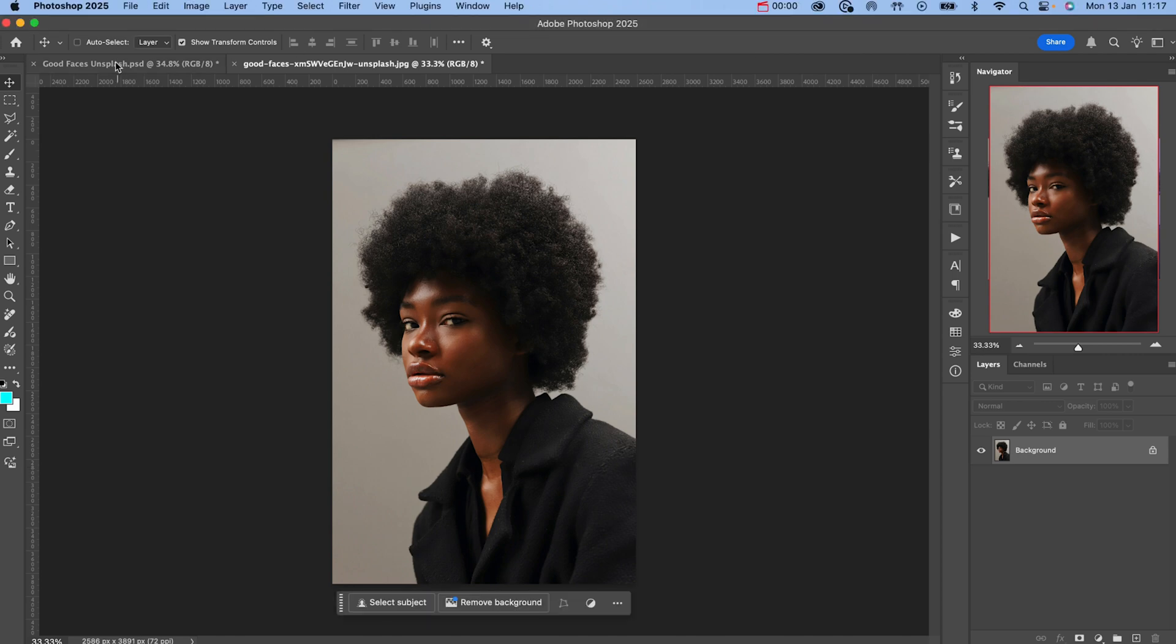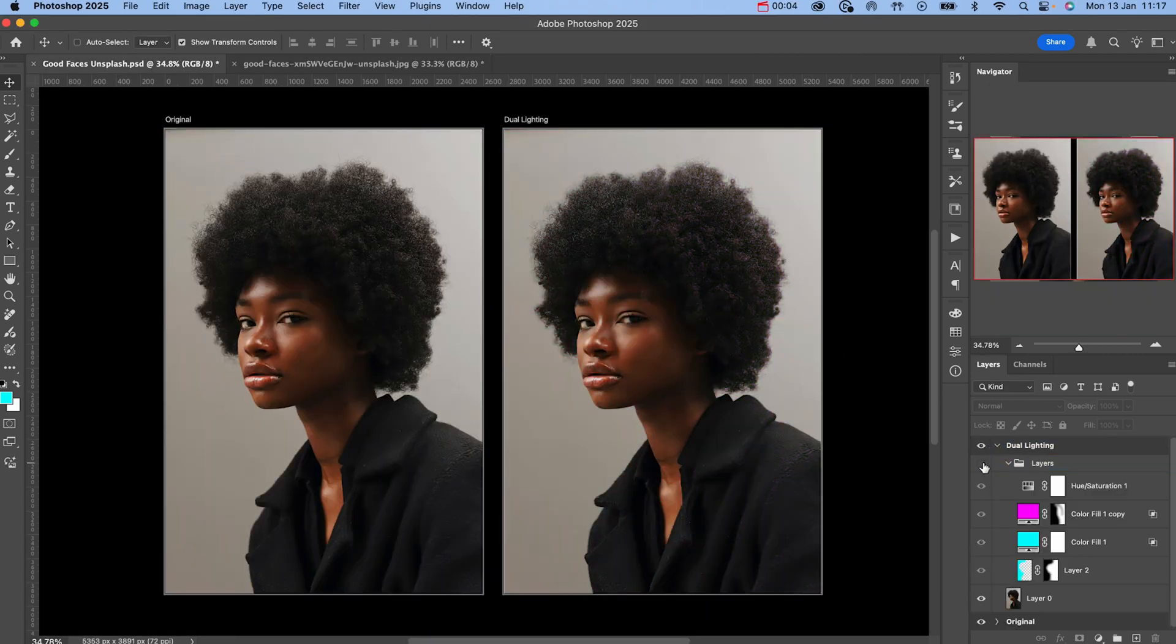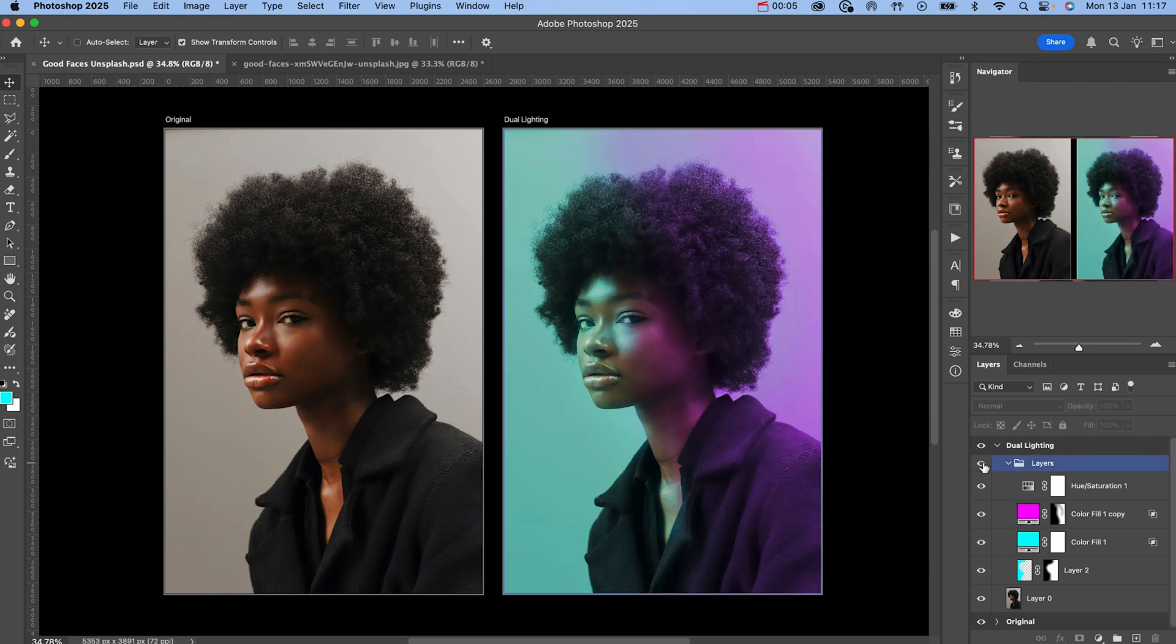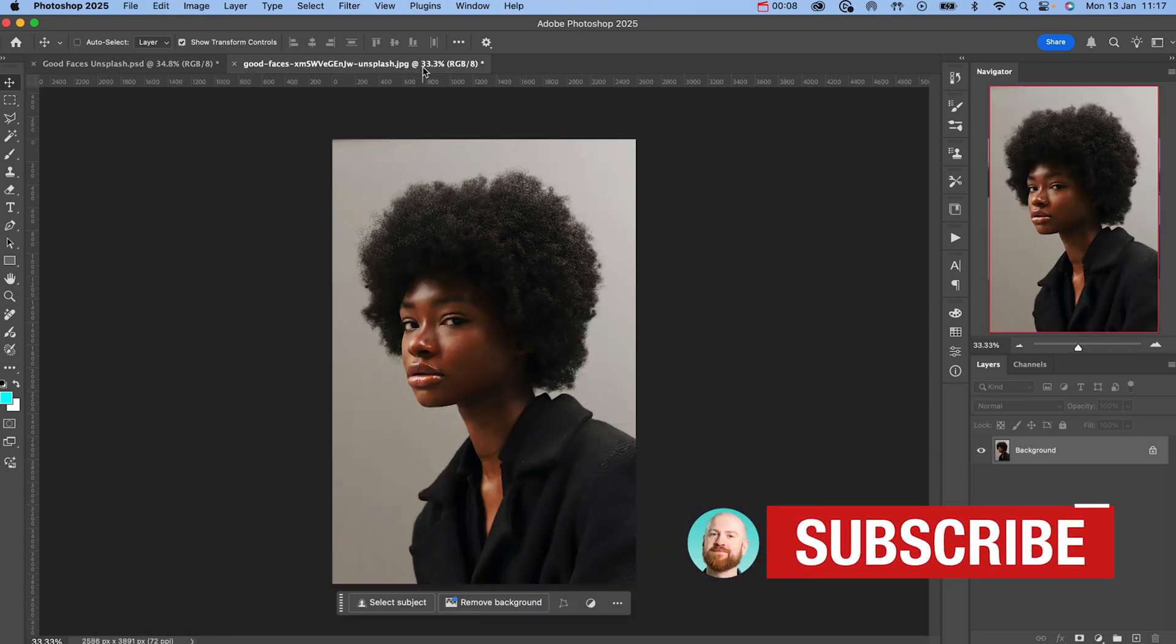In this tutorial, I'm going to show you the best way to create a realistic dual lighting effect inside of Photoshop 2025. Let's not waste any more time and dive straight in.